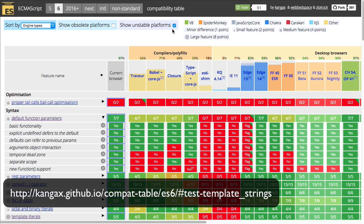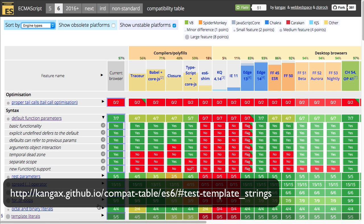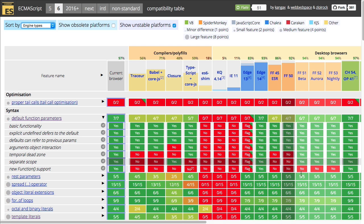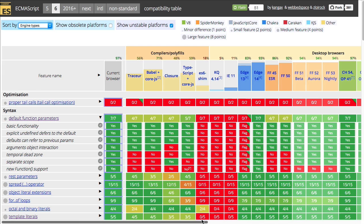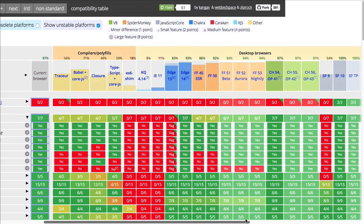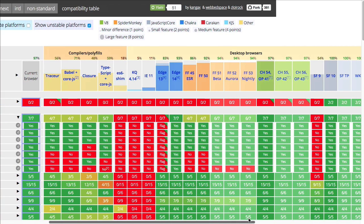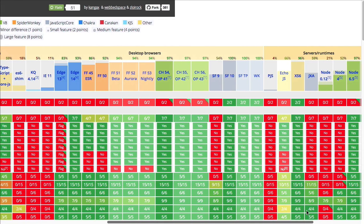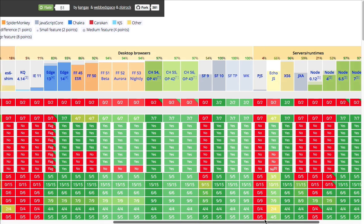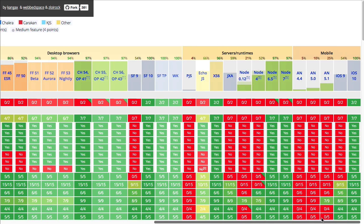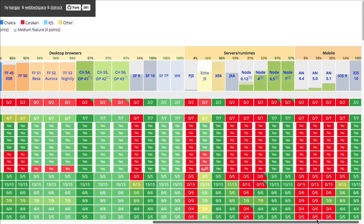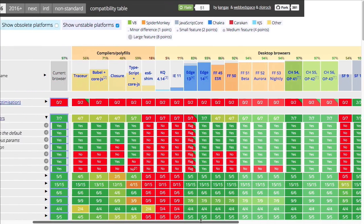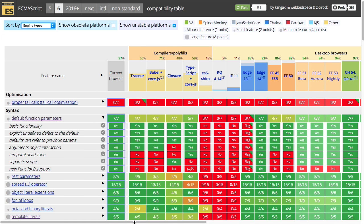Now, this particular feature, default function parameters are available in the latest browsers. So, the basic functionality of this feature you can see is available in transpilers such as Babel, the latest version of Edge, Firefox, Chrome and Opera Safari, Node.